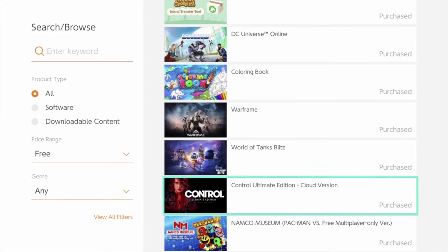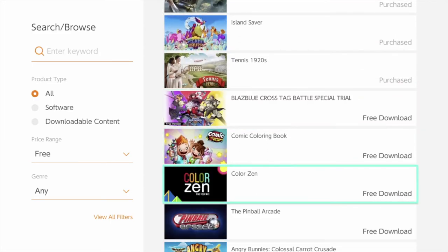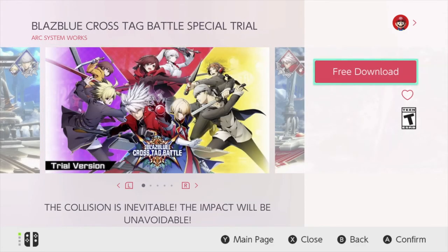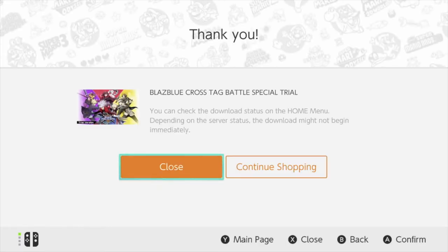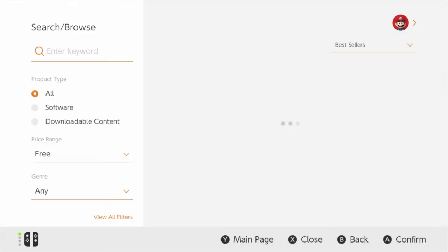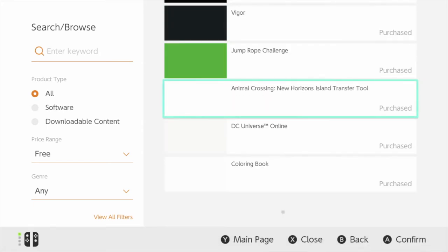Let's just keep going down until we finally see what we want, which is Tag Special Battle. So this is a trial — that's the only bad thing about this download, it is in fact a trial. But a trial is better than nothing, so we're just going to download it and go back.